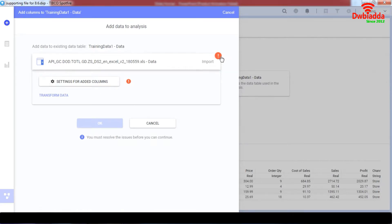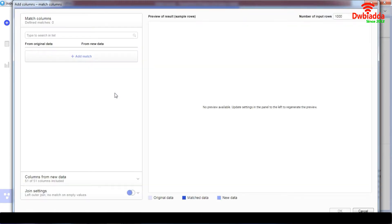And as you can see, there is this exclamation mark. So what we're going to do is go to settings for added column. And we need to provide a connection, add a match.